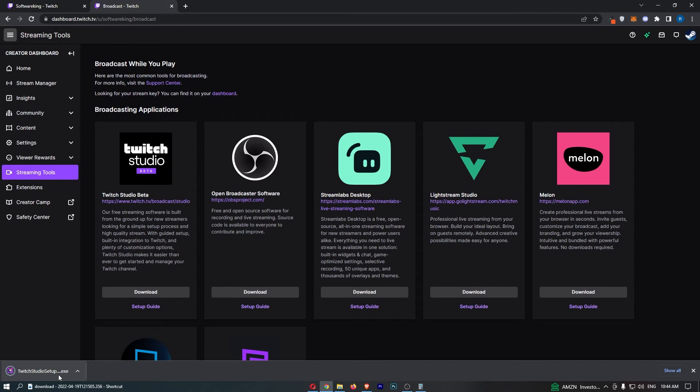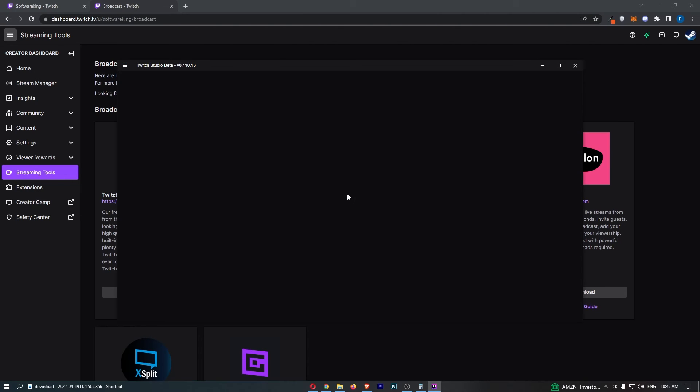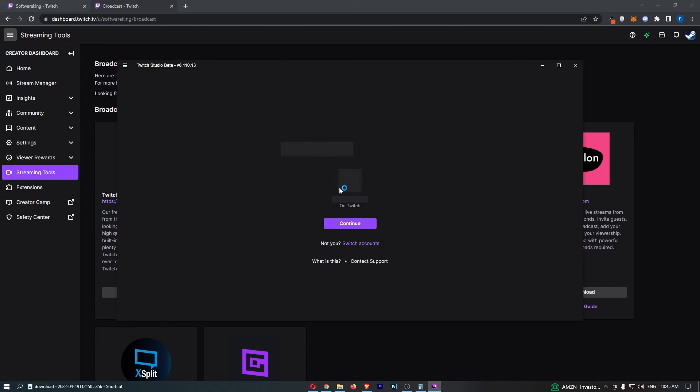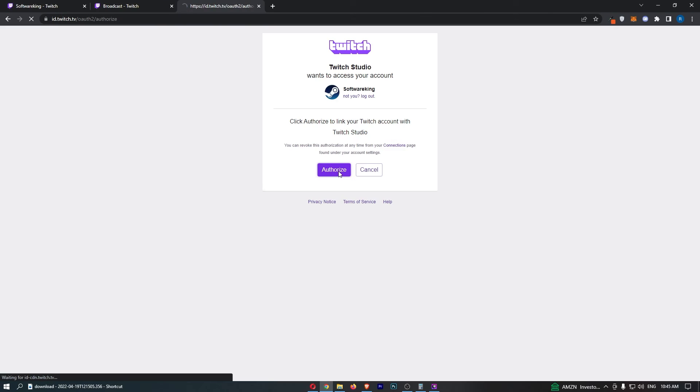That will load up the Twitch Studio. Open this up, then click install and this will now begin installing. This will load up the Twitch Studio Beta. Choose to allow access and continue.